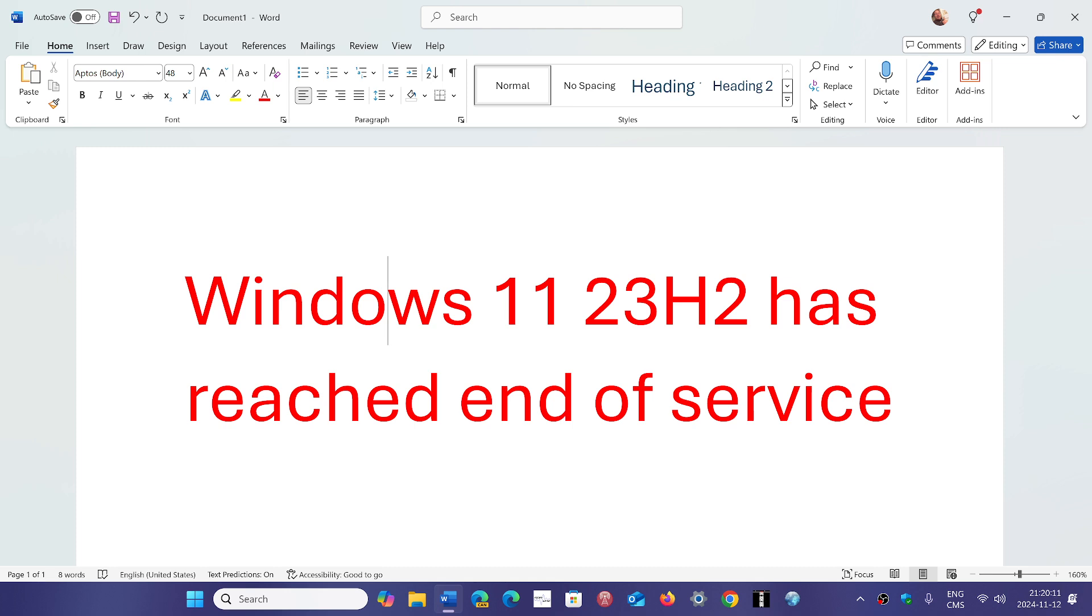So first of all, if you are on Windows 11 23H2, don't panic. If the updates have installed and you're at the latest updates, for now it's okay. There's no worries.